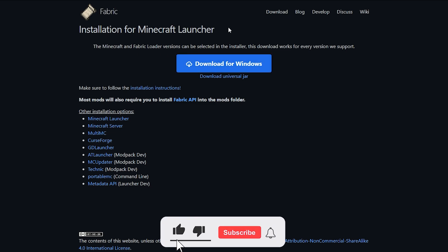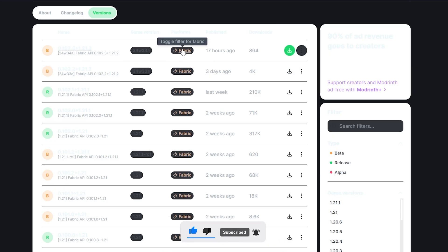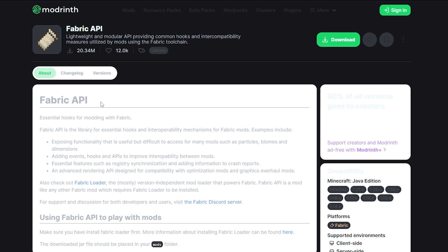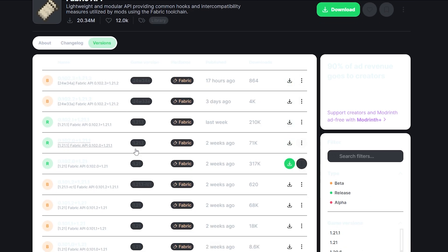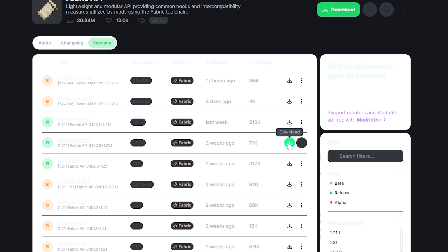We're also going to want to download the fabric API, which again I will leave a link in the description down below. It will look something like this for you. Simply click on the versions over here and find the version we want — Minecraft 1.21.1. It's a little bit faded on the website, but just find this version, make sure it's got fabric, then click on the download button.